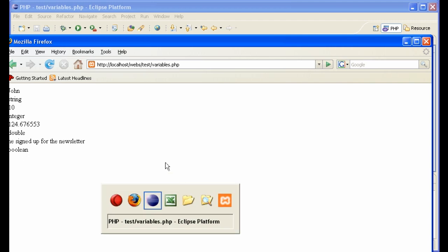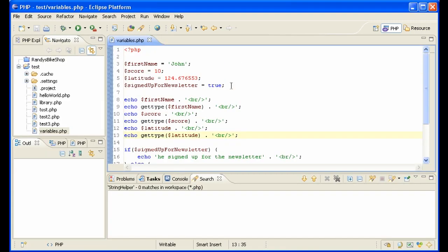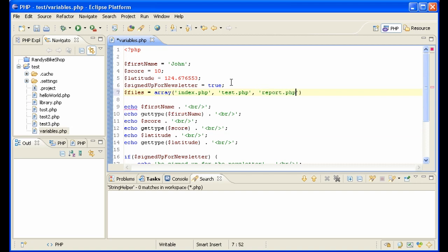The other main one that you use of course, which is a little different, is an array. Let's say you have files. You have some files here: you have index.php, what else, we have test.php, we have report.php. So we have all those files in an array. That's how you define it.